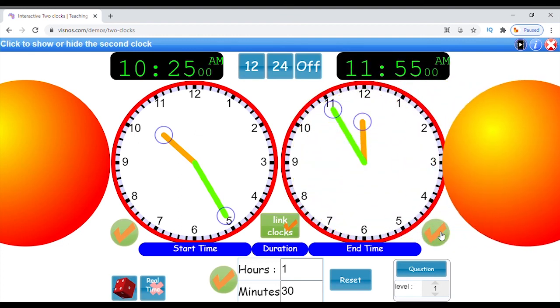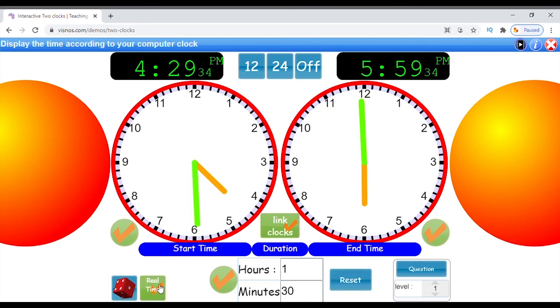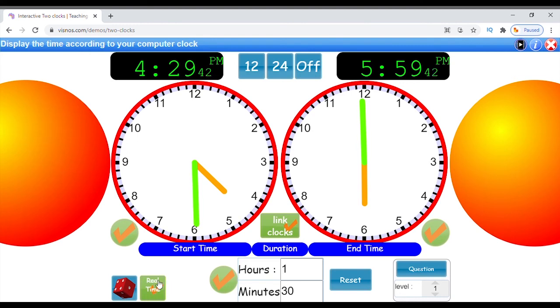To show the actual time on clock one, turn on the real time control. If the clocks are linked, then the second clock will update according to the duration. If not linked, then the duration will update as clock one ticks.